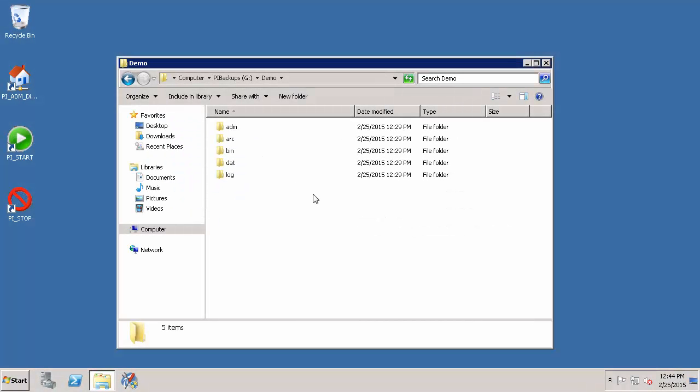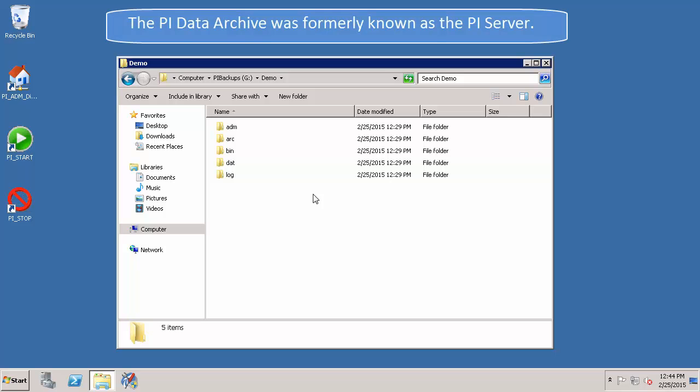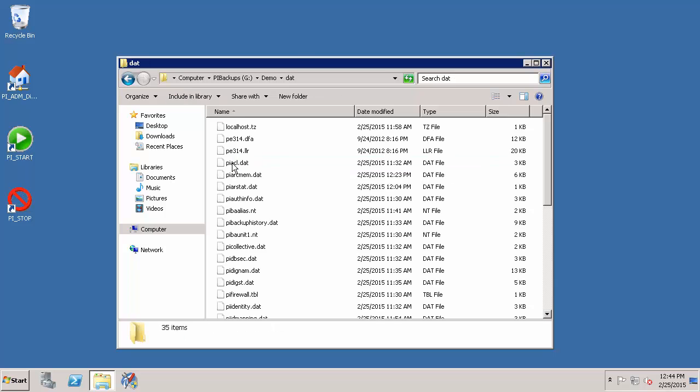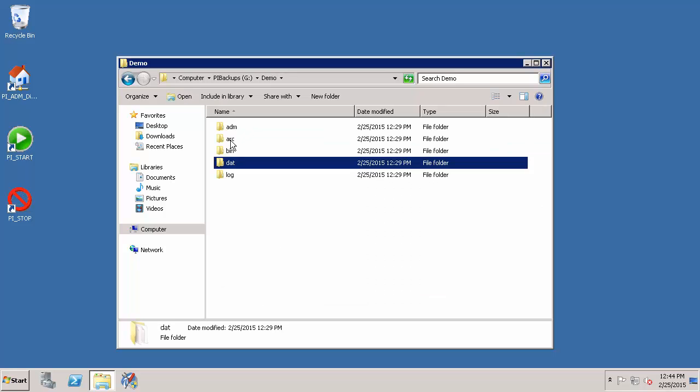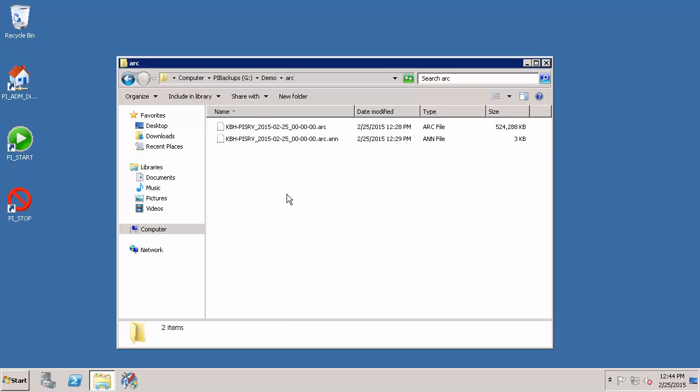In this video we are going to learn how to perform an on-demand backup of your PI Data Archive. Recall from the previous video that a backup is a copy of anything that makes your PI Data Archive unique. This includes both configuration files as well as your archives which hold your historical data.